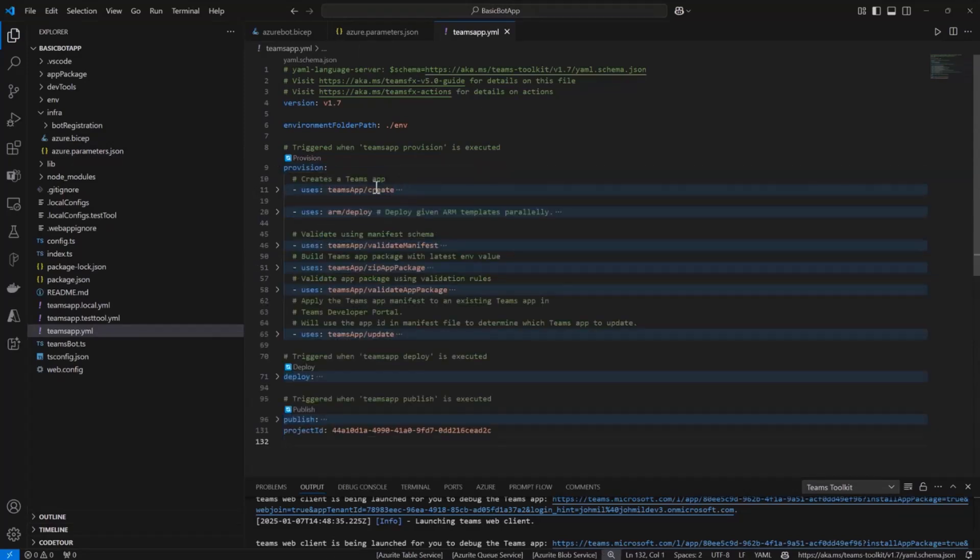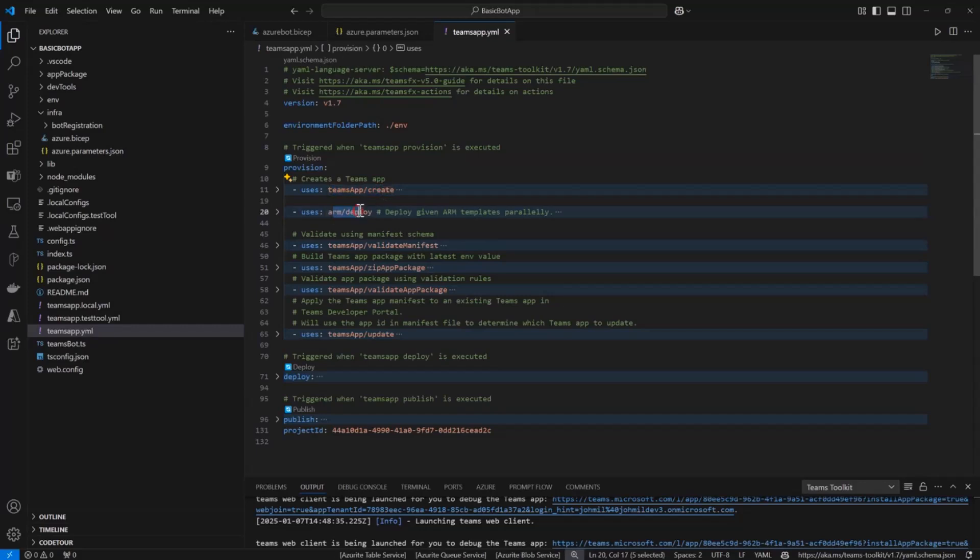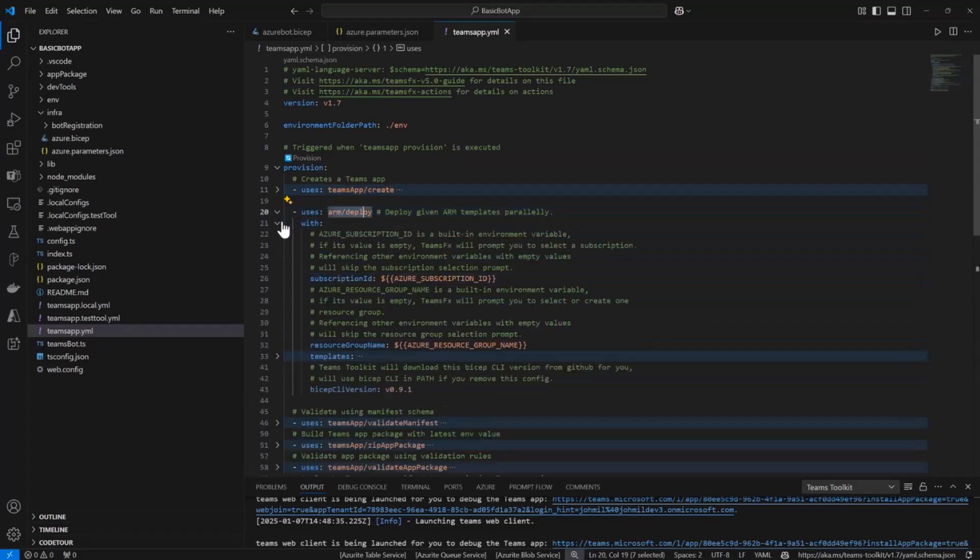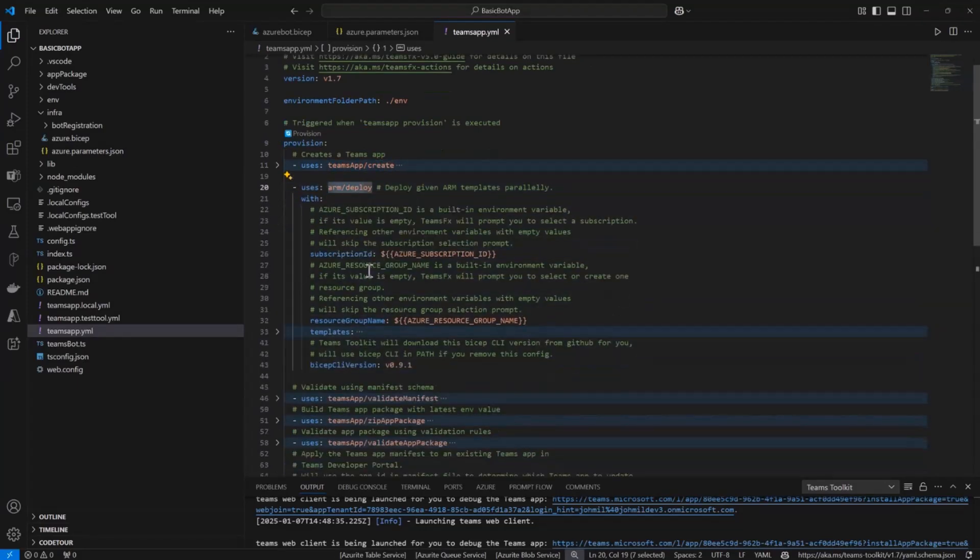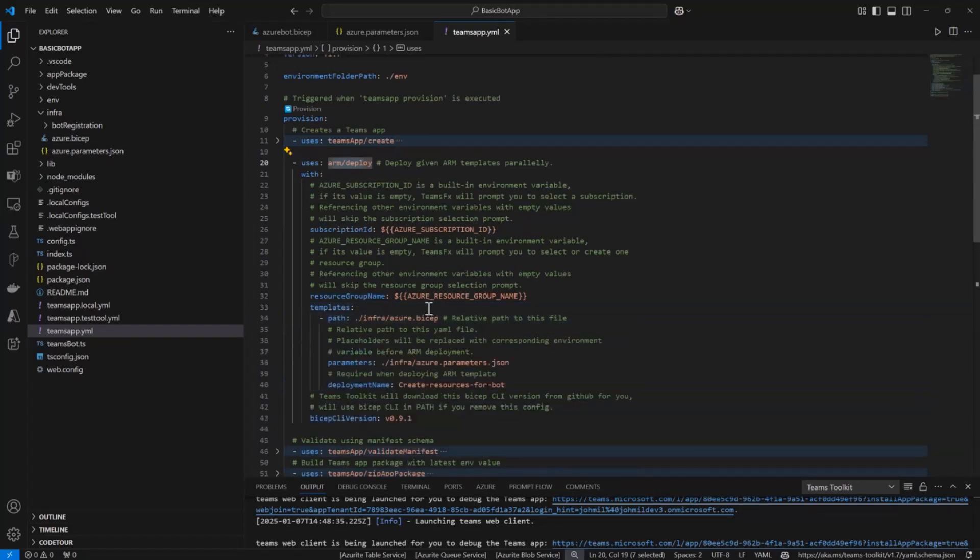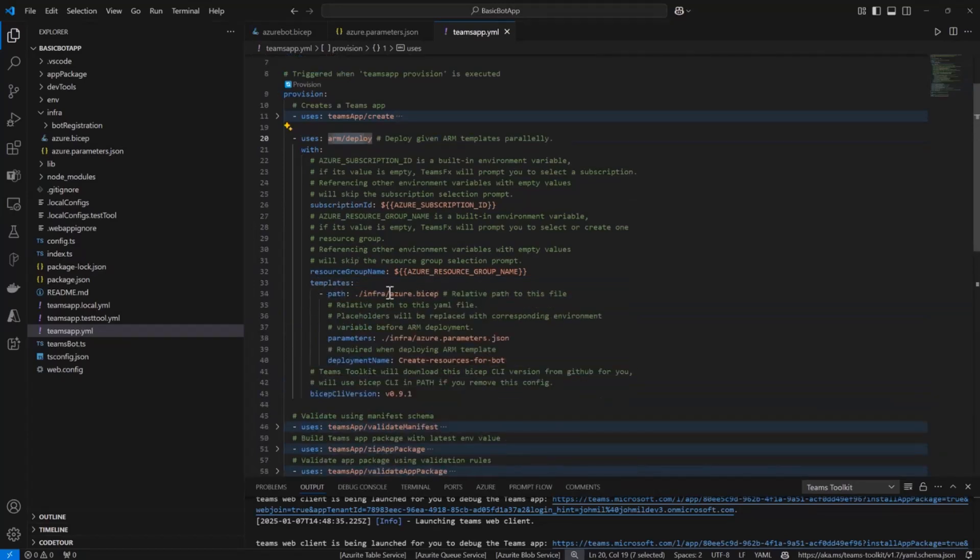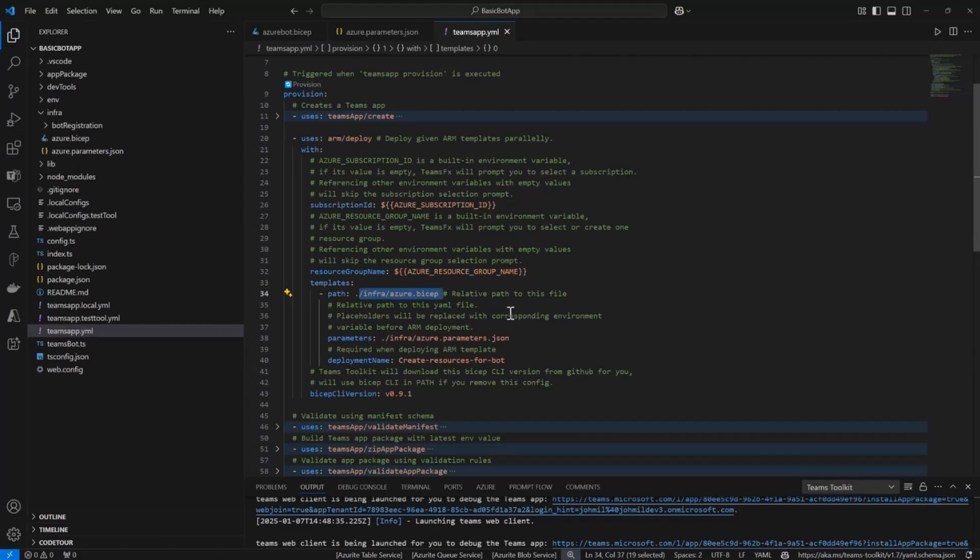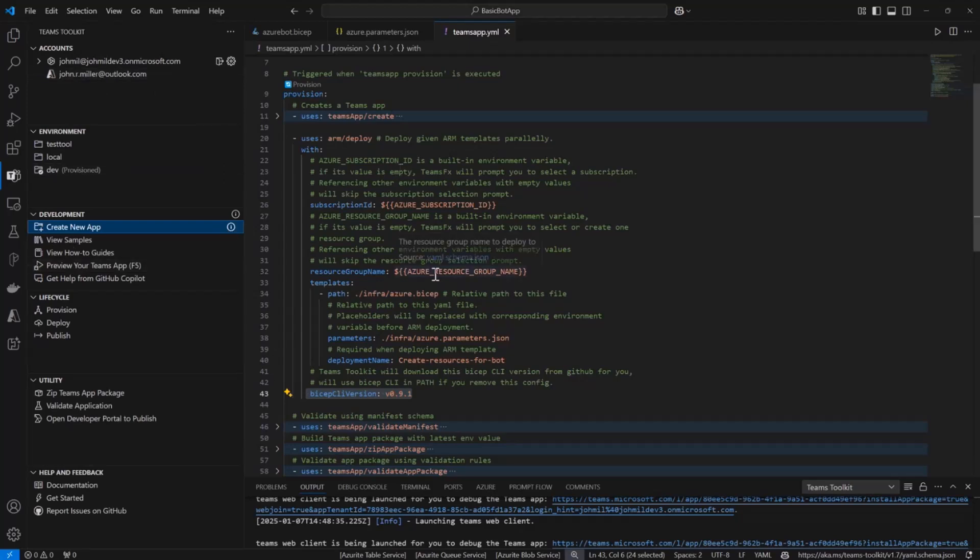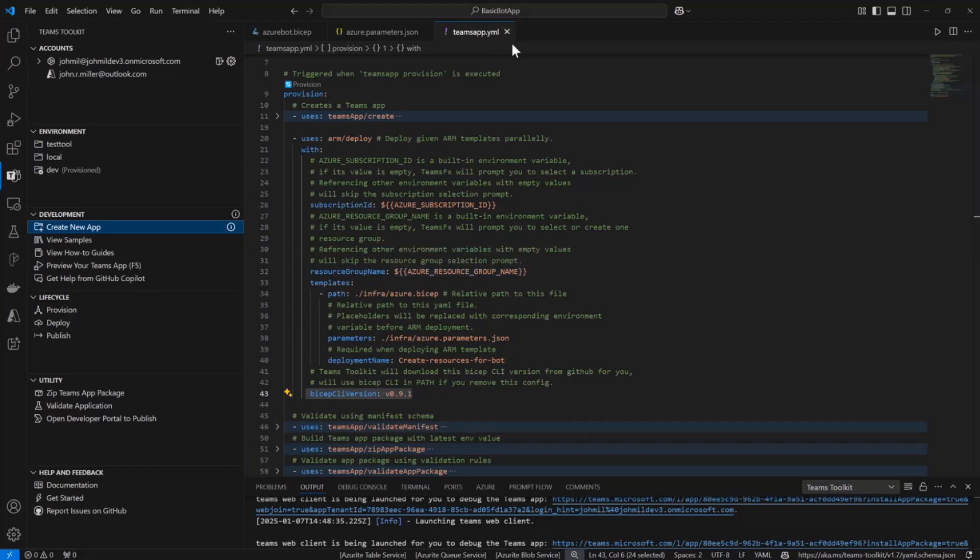You can see what provision does. Creates a Teams app. It's going to call ARM Deploy. This is really where we're going to use our Bicep files. You can see it's going to read that Azure.bicep file. It's going to use the Bicep CLI and it's going to provision. It's going to use this account that I've signed in. Teams Toolkit gives you a way to manage your M365 or Azure account. These are my demo accounts.